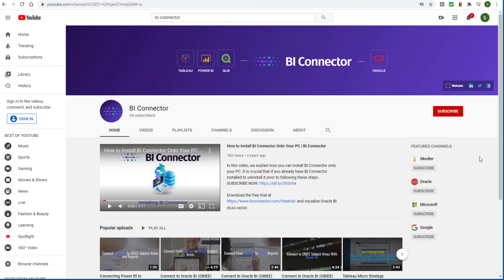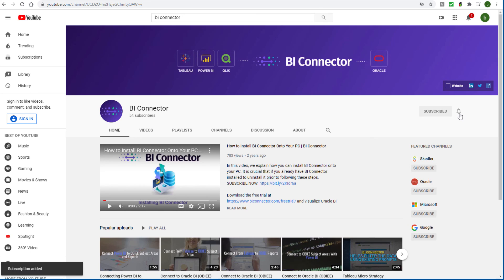To keep up with the latest from BI Connector, click the Subscribe button of the BI Connector channel, and click the bell icon to get notified about new videos.